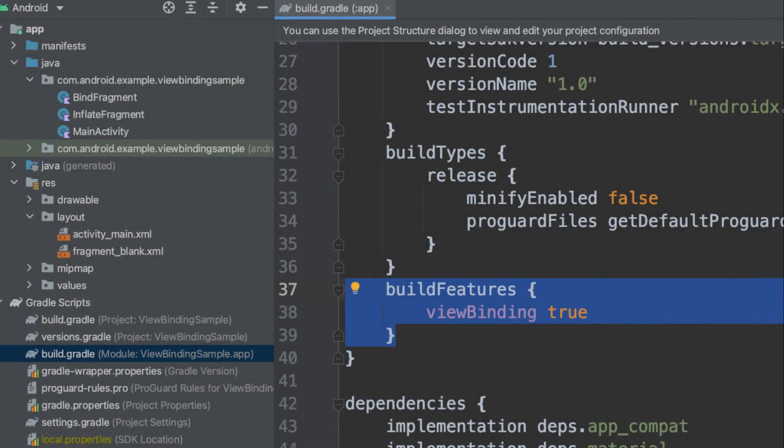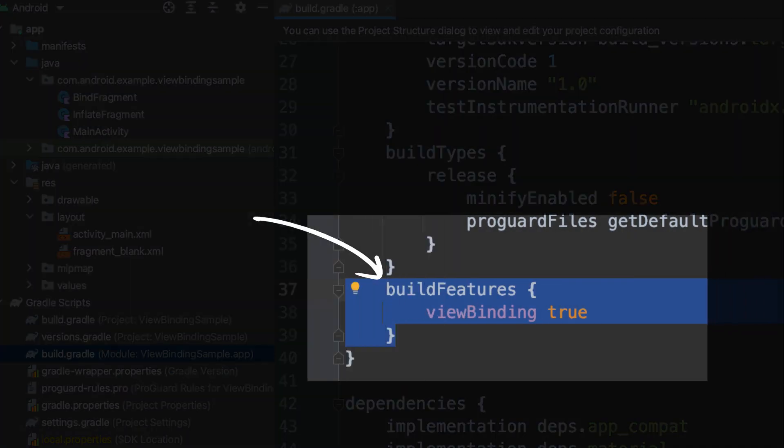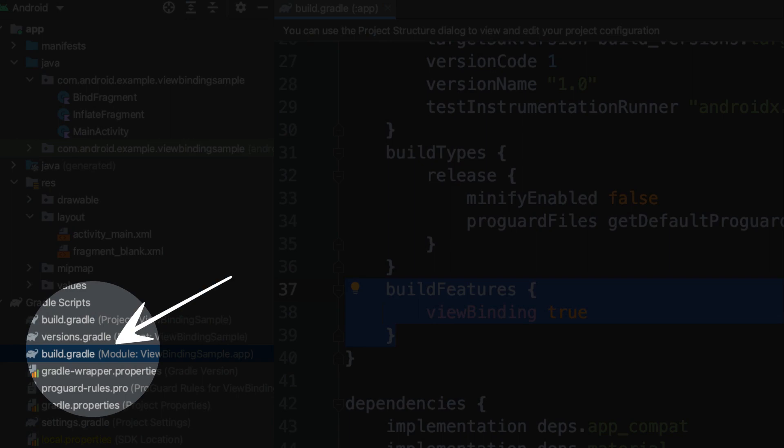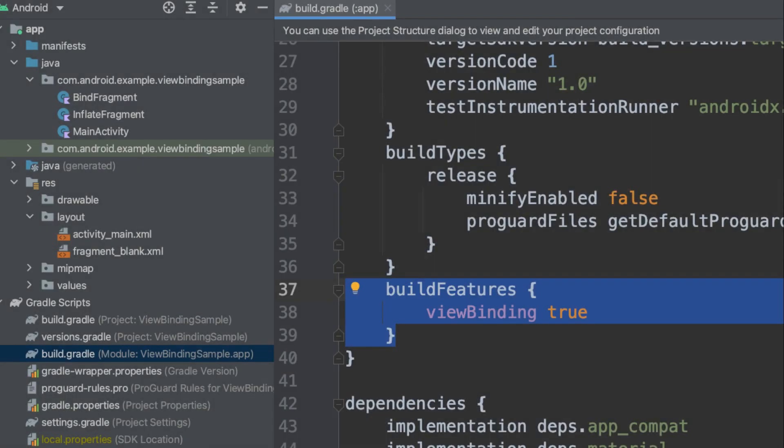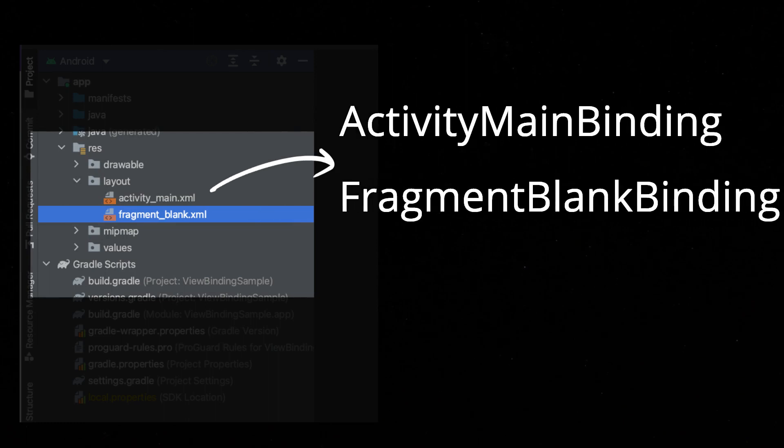To enable ViewBinding in a module, set the ViewBinding build option to true in the module level build.gradle file. When ViewBinding is enabled for a module, a binding class is generated for each XML layout file that the module contains.